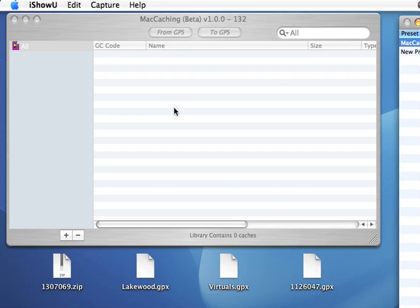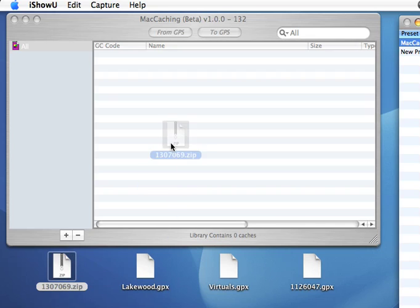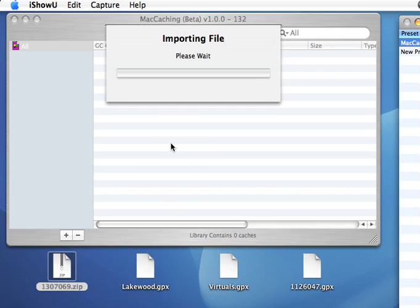The first thing I want to show off is that I now support zip files as an import type. So when you download a pocket query, for example, when you save the zip file to your computer, you can just drag it into Mac Caching.